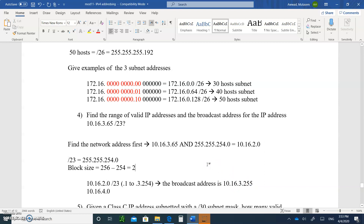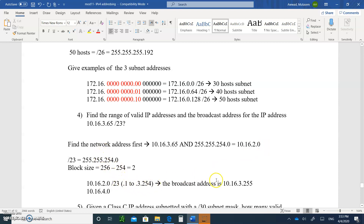Once you do the ANDing, do not just put .255 at the end — that would be a mistake, because you have a slash 23. It would be okay only if it were slash 24. So be very careful: you do the ANDing to find the network address only, then find the block size to find the range of addresses, and then you'll be able to find the broadcast. Just don't do a quickie and put .255 at the end — that's when they'll get you.